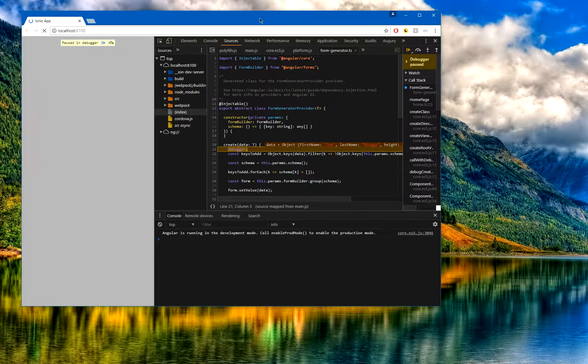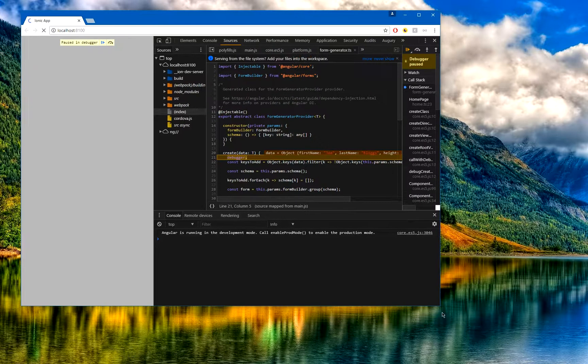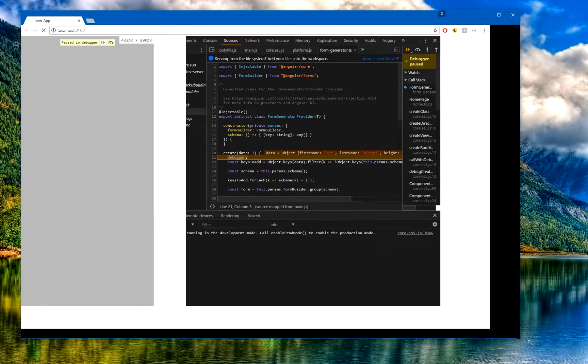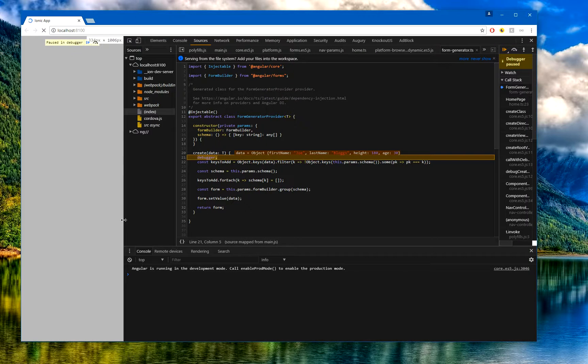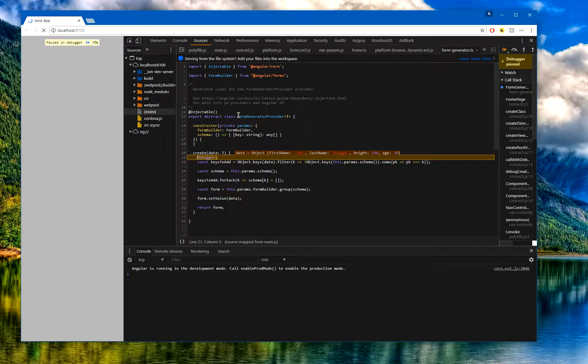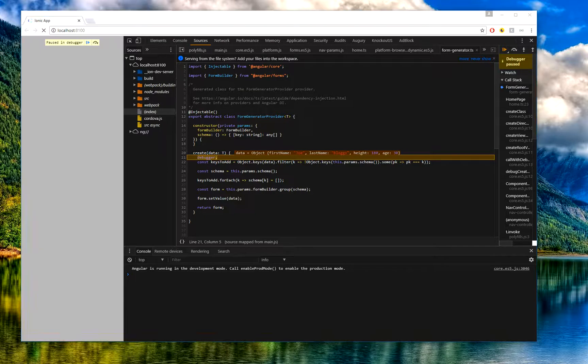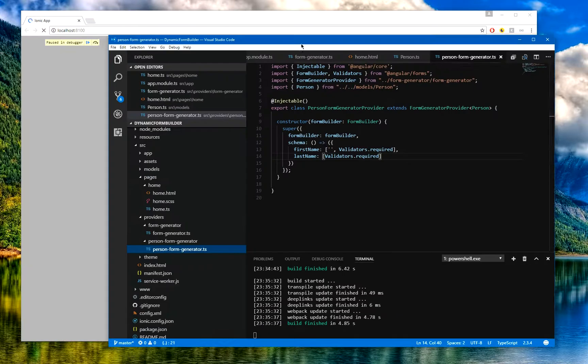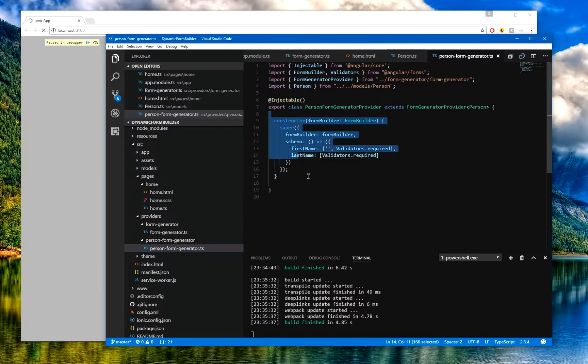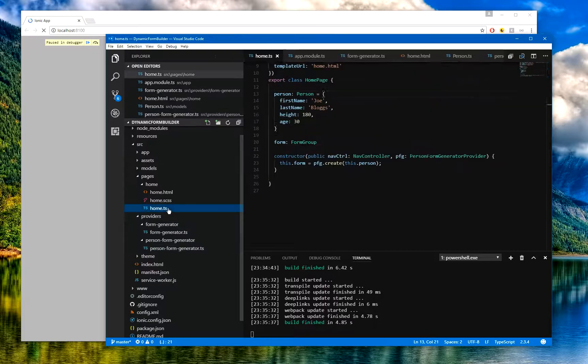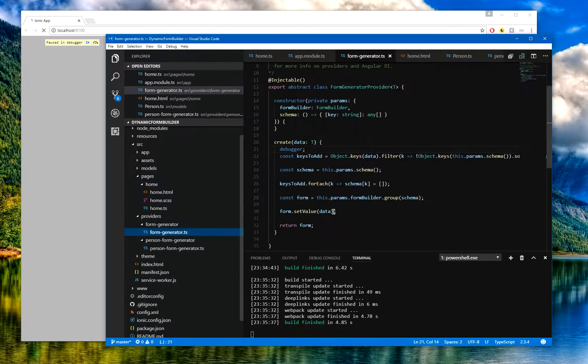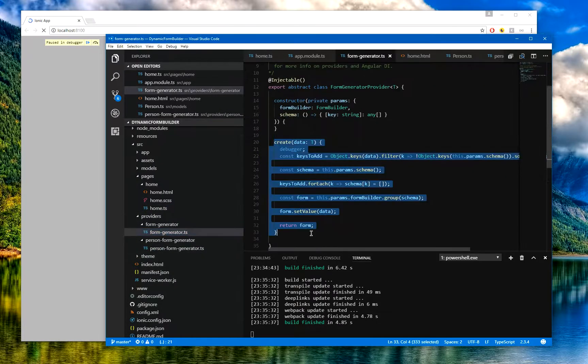Now we can see we're actually stopped. Let's see what we've got to work with inside here. This is an inherited class, so this is the root abstract class which is inherited by the Person. You can see it's implementing and extending the form generator provider, and then from the home I'm running the create method which is kicked off here.